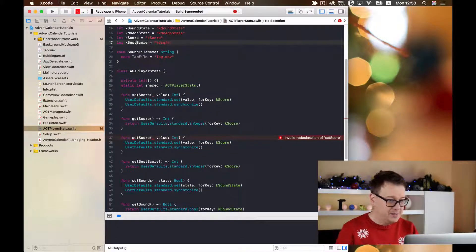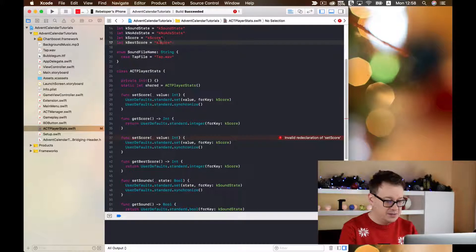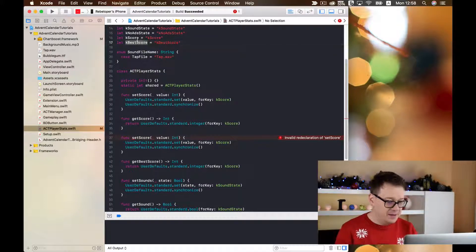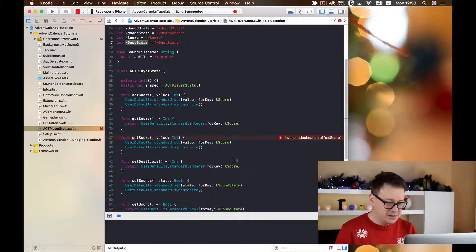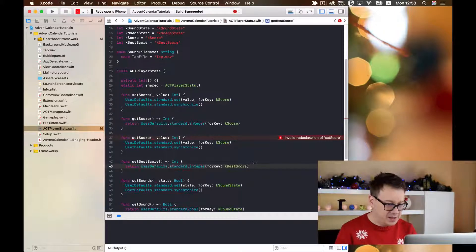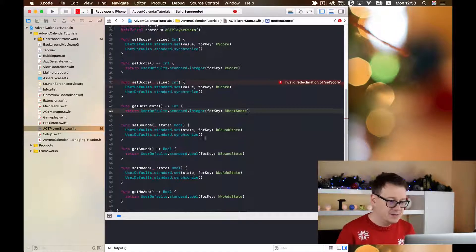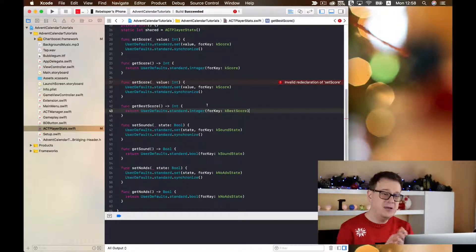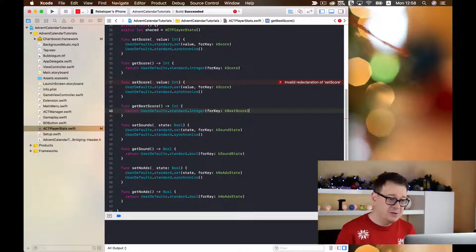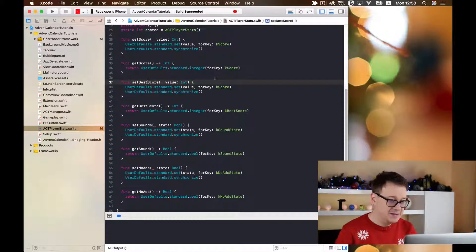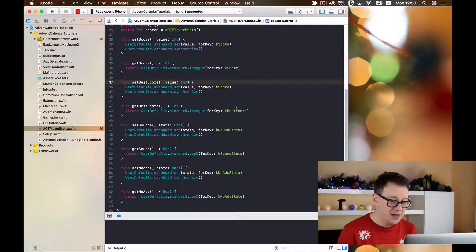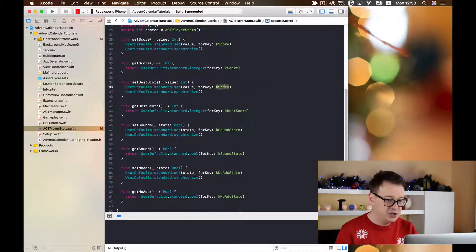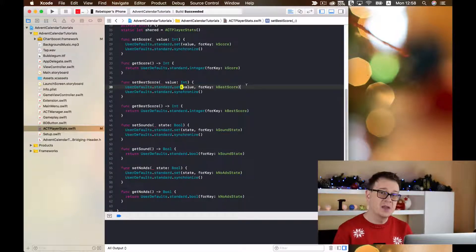We are just going to replace our key under the getBestScore function. So now we are going to get best score. Now it's time to set our best score and of course we need to change the key value too.